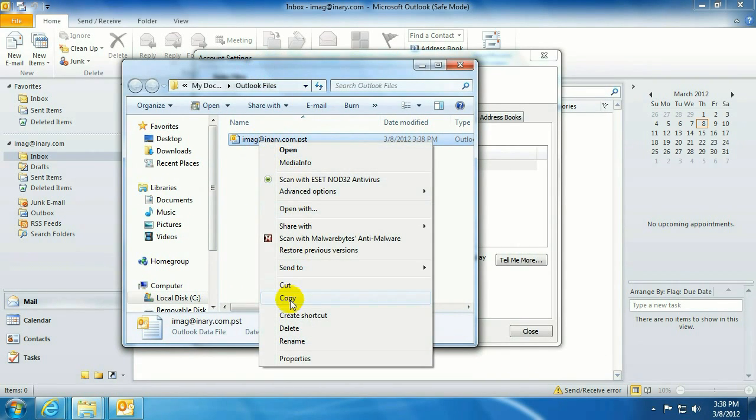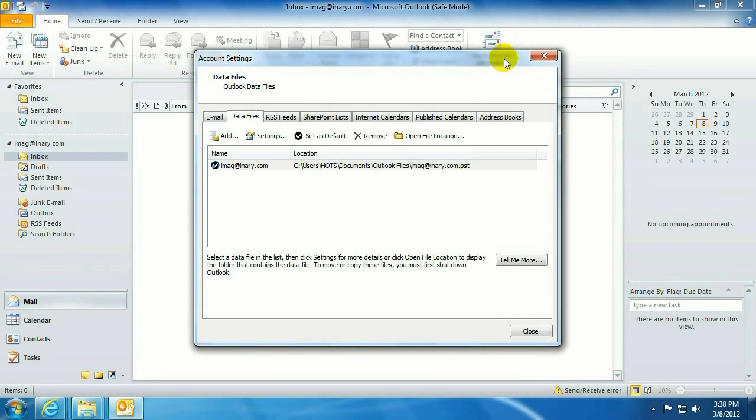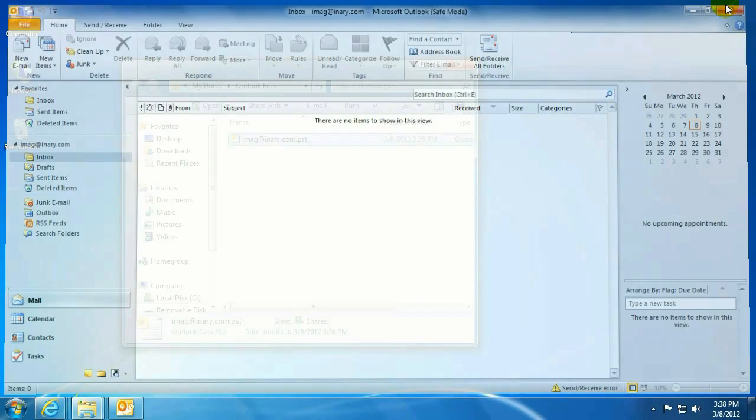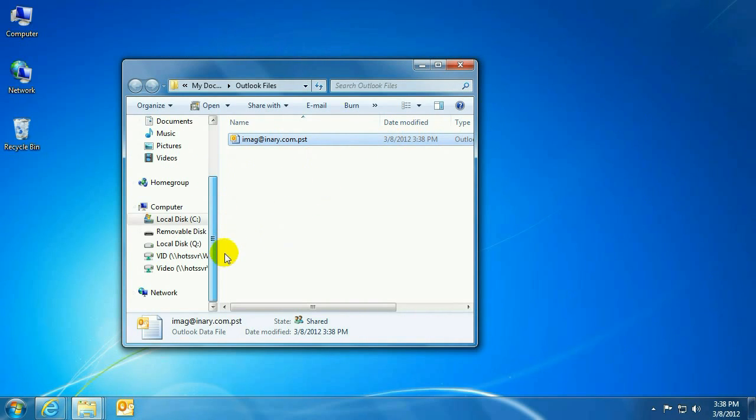Now to back it up, I'm going to go ahead and copy. Go ahead and close Outlook, otherwise it will not let us save it.